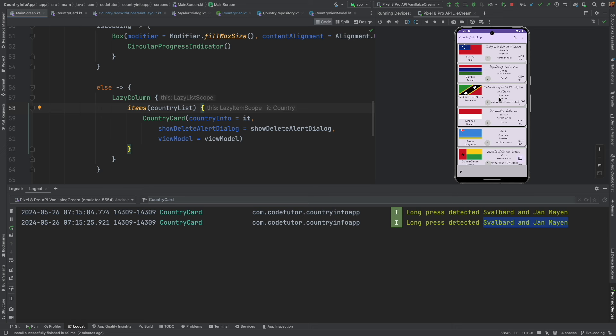Since ours is a dynamic list where things are getting added, deleted and probably updated later, this is going to create a problem. And the best way to manage this is to provide the key.